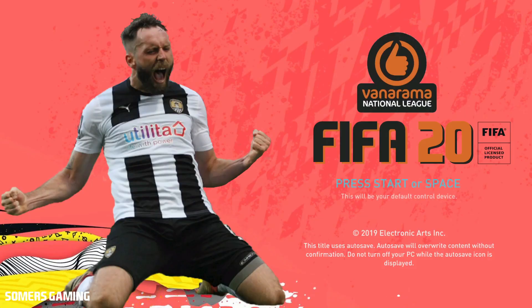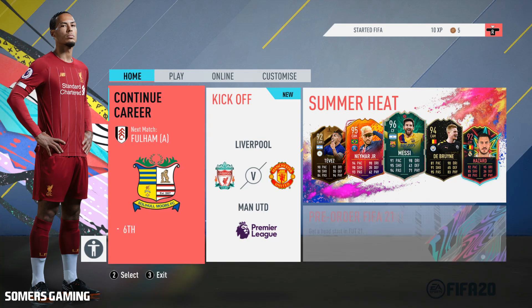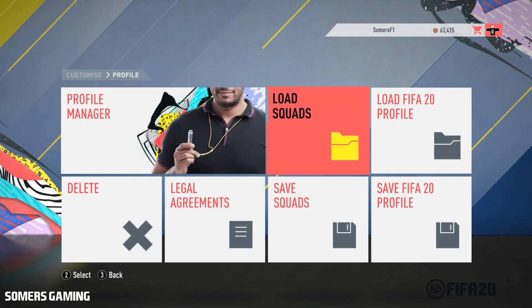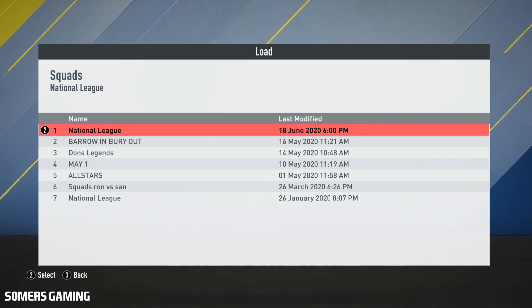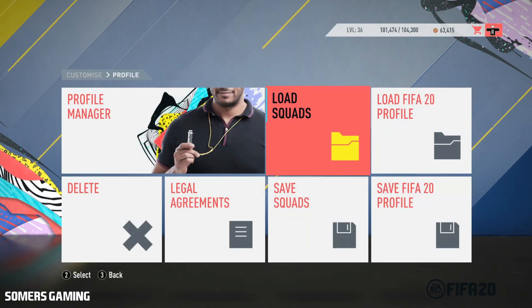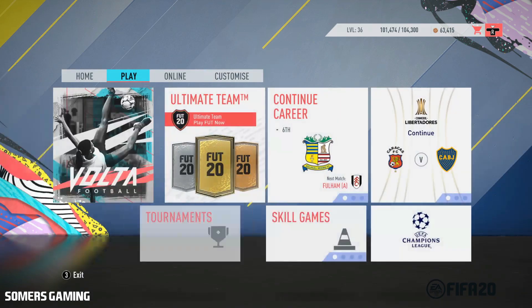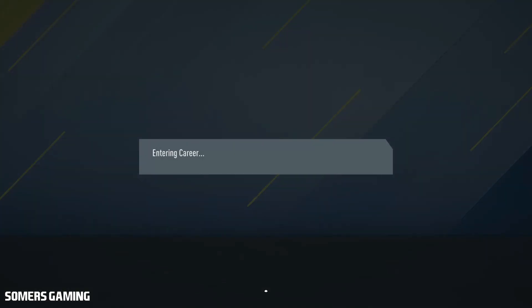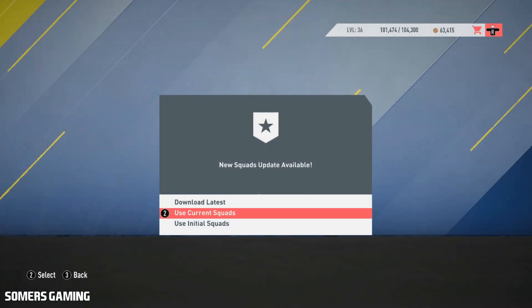We can see that the mod is working because we've got the right splash screen. The next important thing is that we need to load the squad file we've put in the Settings folder. Click across to Customize, go to Profile, then Load Squads. You'll see a list of squad files available. The first one on the list is the National League file that we want to load. Click on that, exit back to the main screen, go to Play, New Career. You must select Use Current Squads - if you download the latest you'll overwrite the squad file we just loaded.